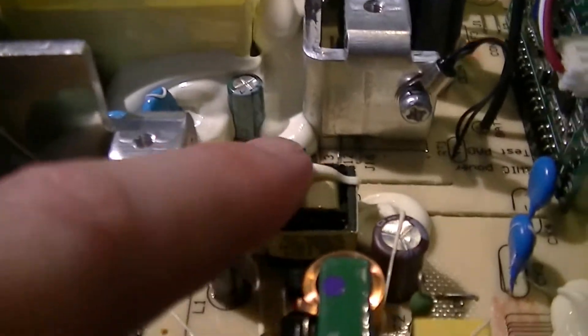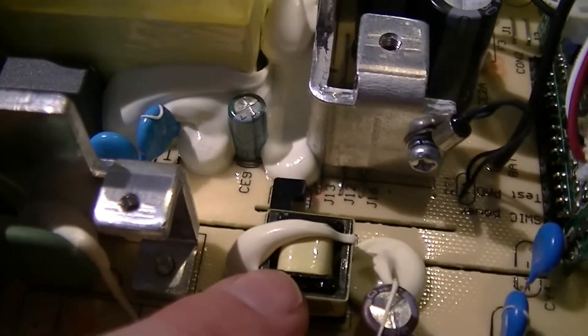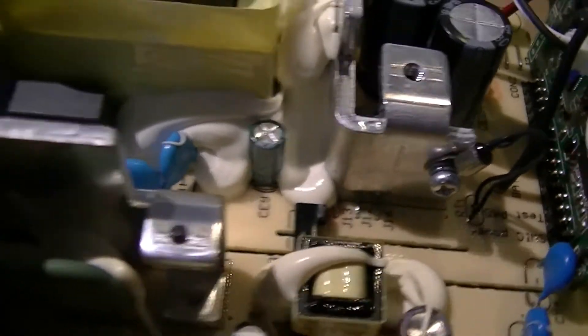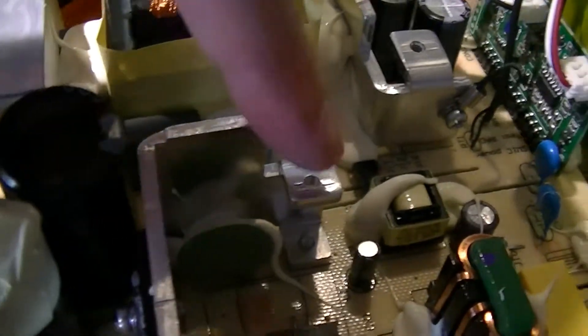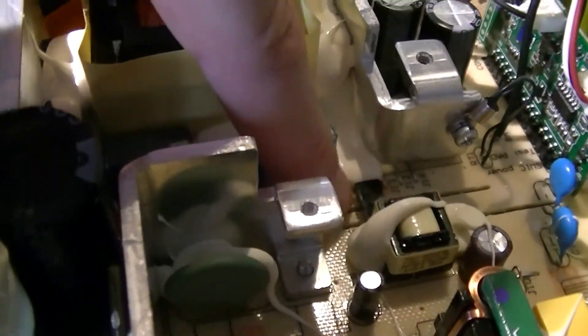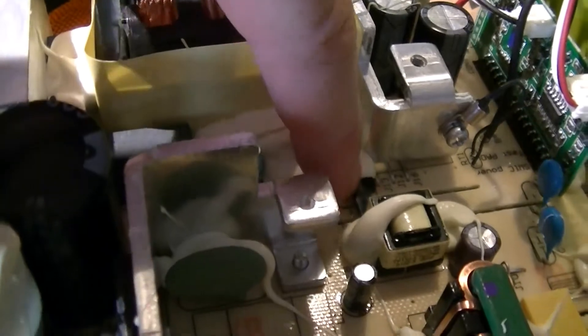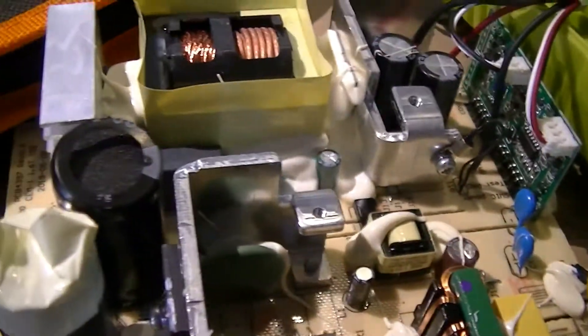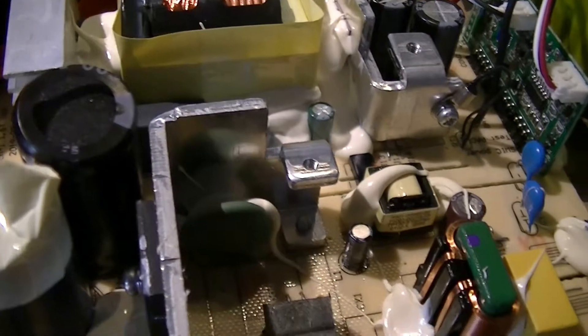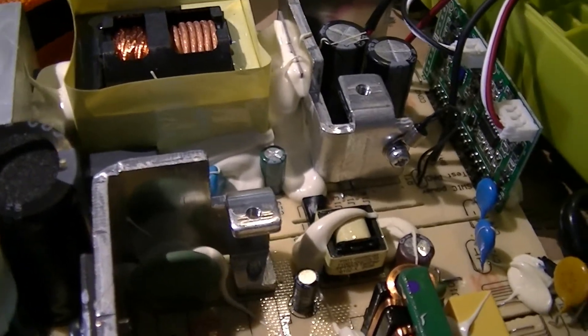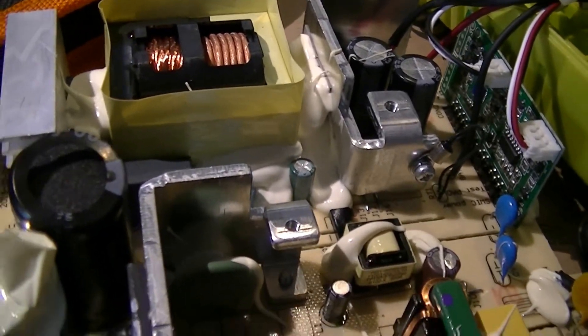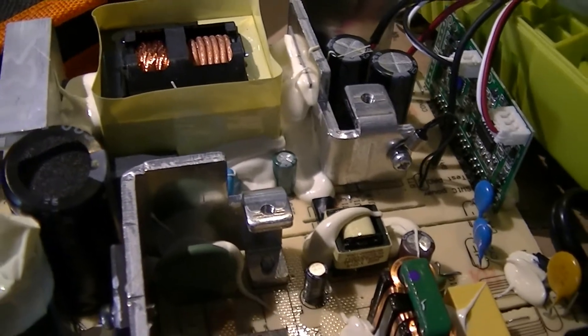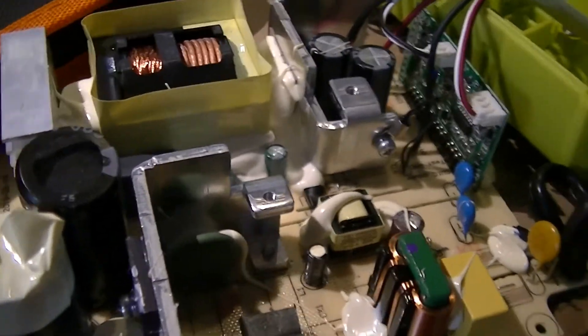Then down here, this is the standby supply transformer. Also some interesting construction detail. It has an insulated secondary in this little plastic stick out bit of the transformer frame. So that provides a lot of electrical isolation between the primary and the secondary. Interesting construction detail there.